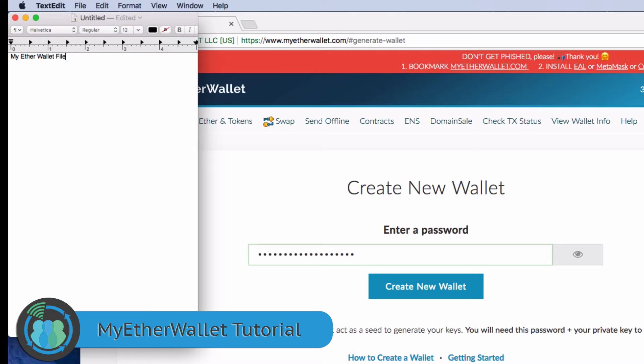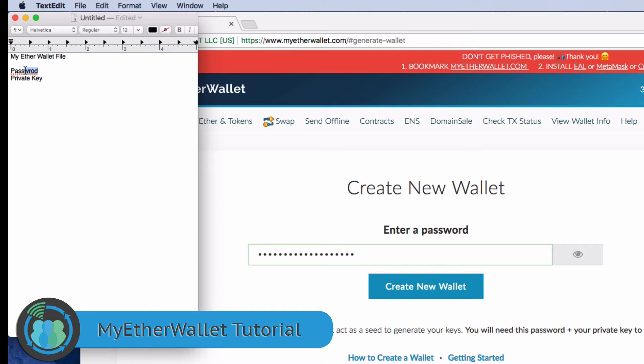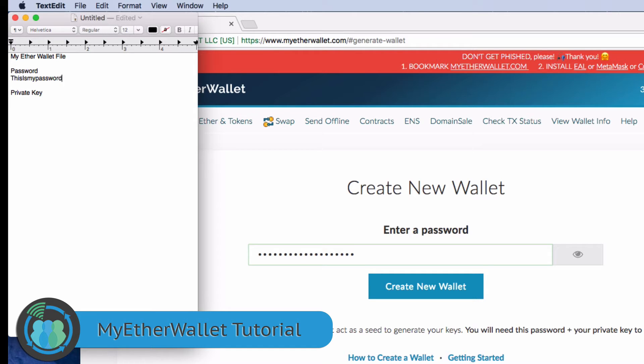When you save it, you can save it under that name. If you want to be a little sneaky, you can save it like School Project or something like that. Then here you're going to want to store your password and your private key. Our password, we just made something up. That's my password. The private key, we're going to get here in just a second.